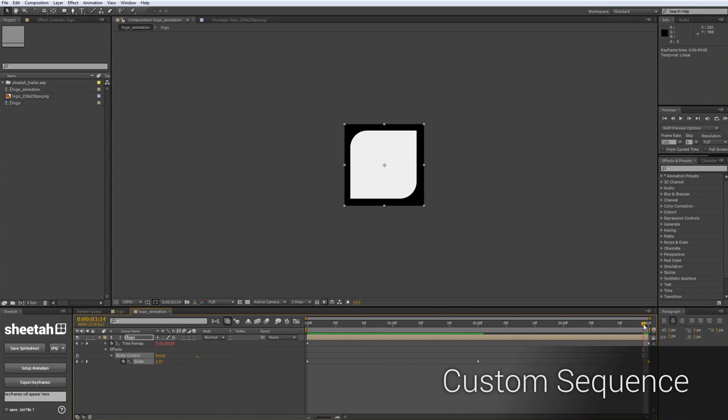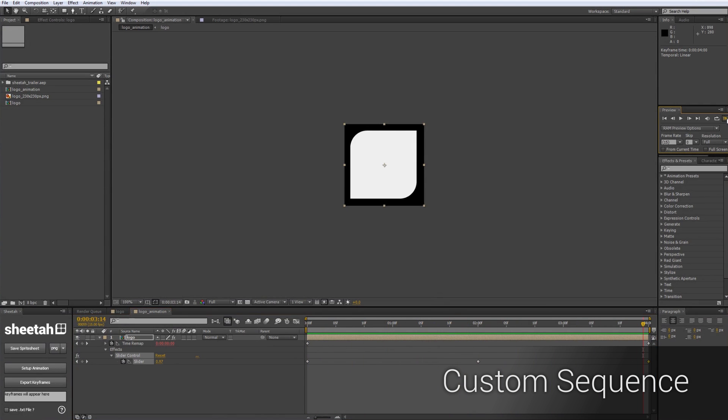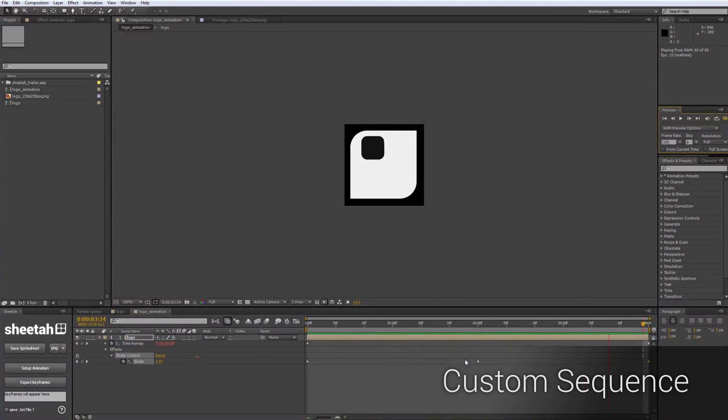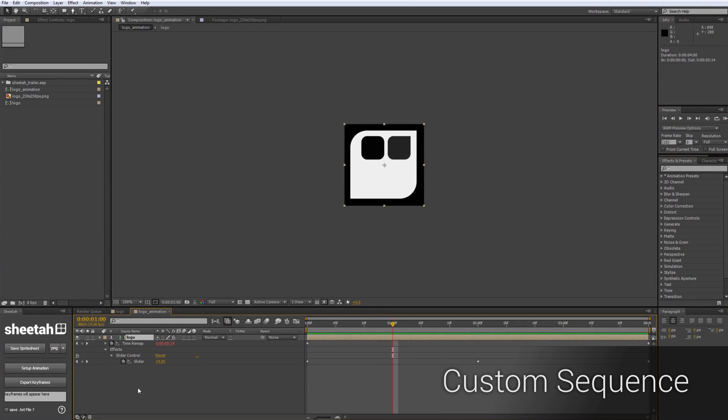And then I will copy the first keyframe, which is just frame number 0, to the end of my composition. I have a small ping-pong animation, where the logo just animates in and out again.